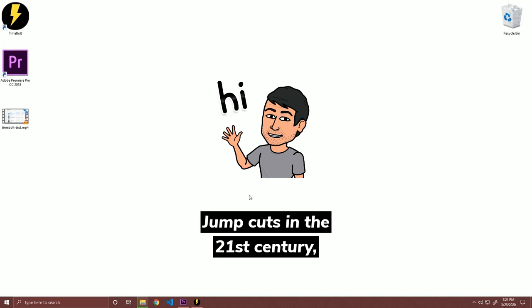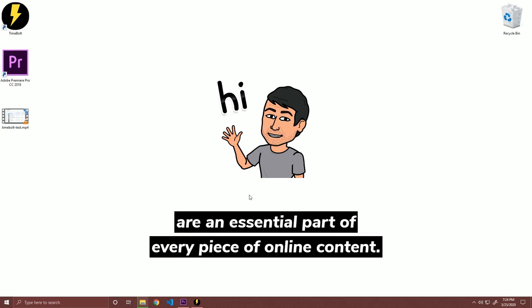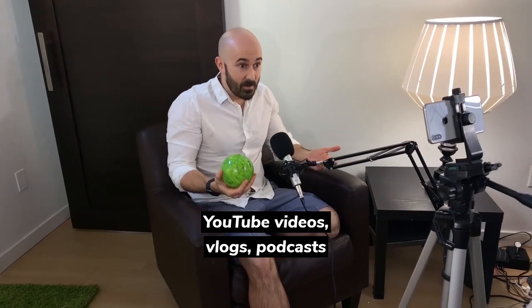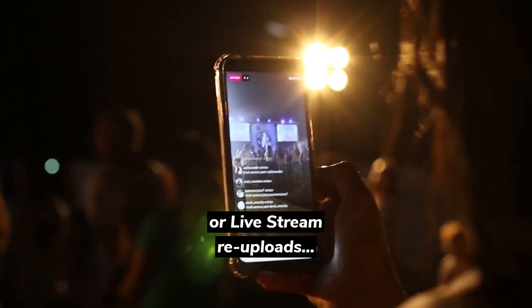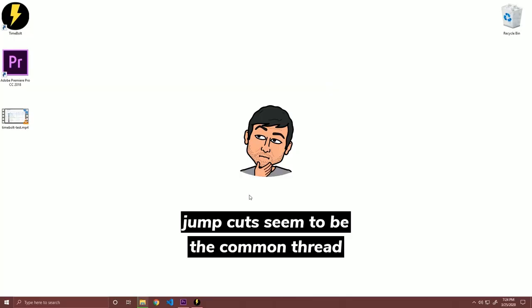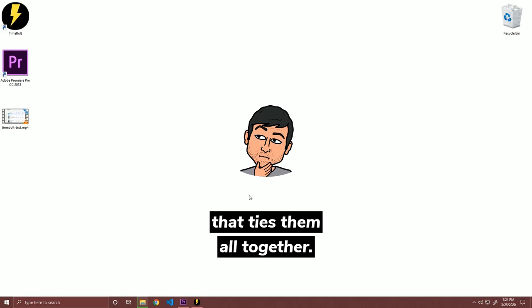Jump cuts in the 21st century are an essential part of every piece of online content. YouTube videos, vlogs, podcasts, or live stream re-uploads, jump cuts seem to be the common thread that ties them all together.